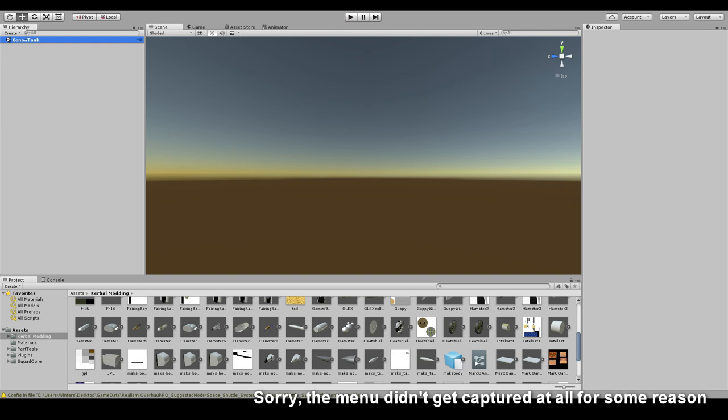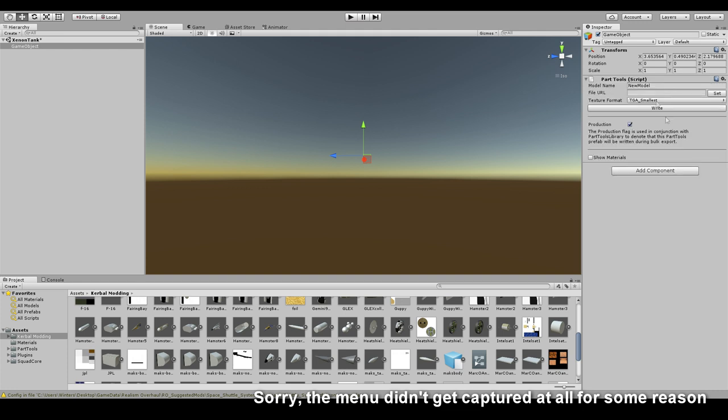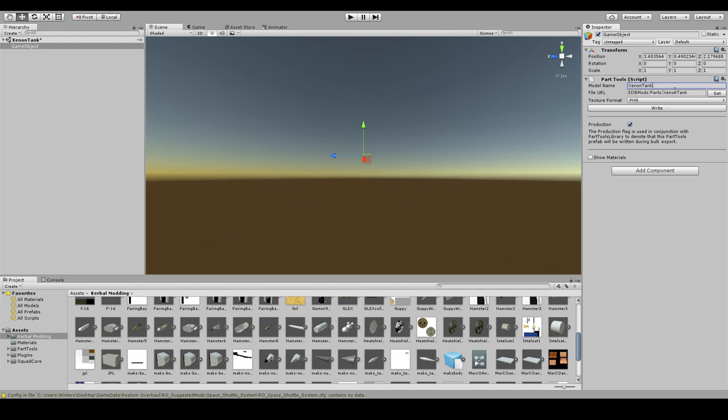Once you have that, you'll have under tools KSP part tools here. What you want to do is add a new empty game object and add component. We have a KSP thing here. If you don't have a KSP thing in here, you did not import part tools correctly. I use PNG files for my textures, and I'm going to just call this xenontank. Set your directory to where you want it to go. I'm going to create a new folder for everything called xenontank.